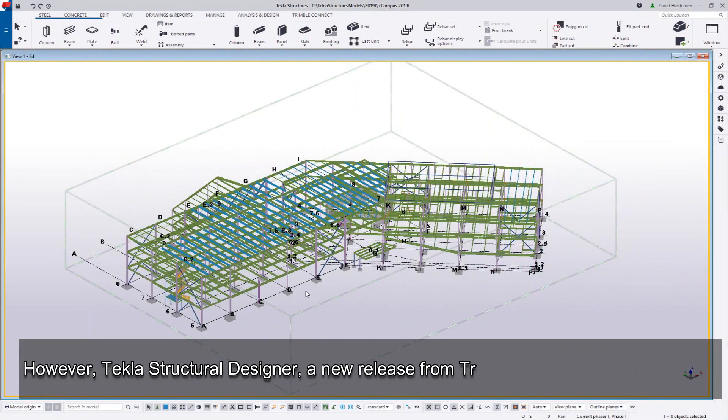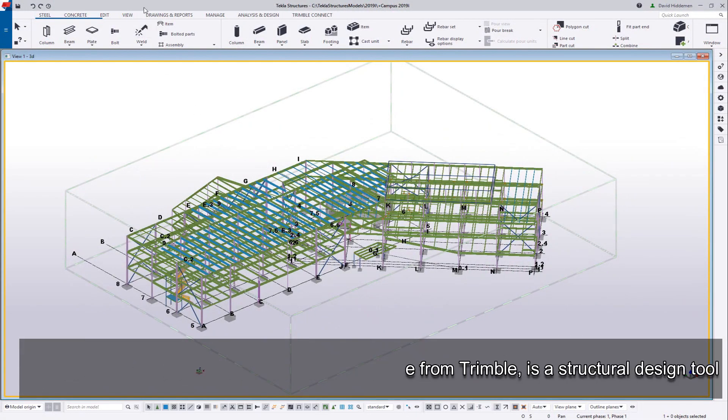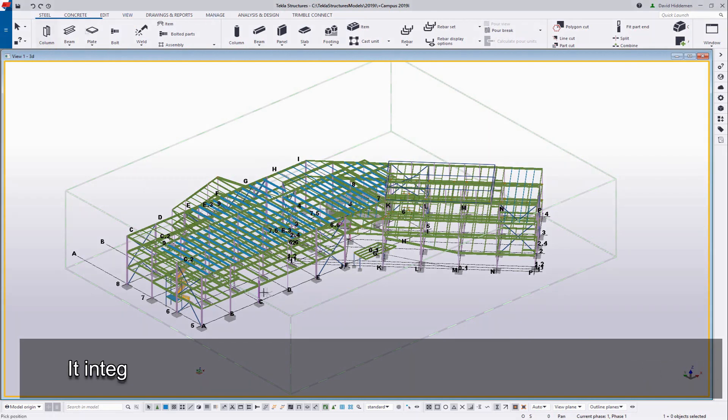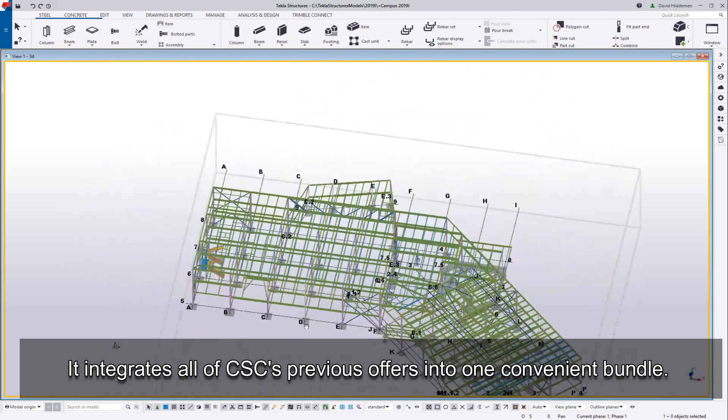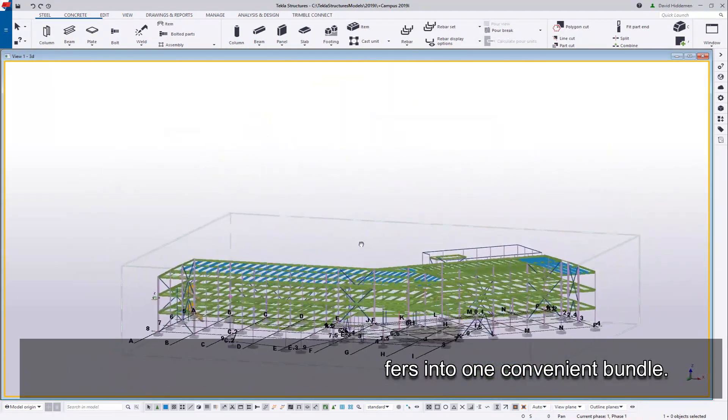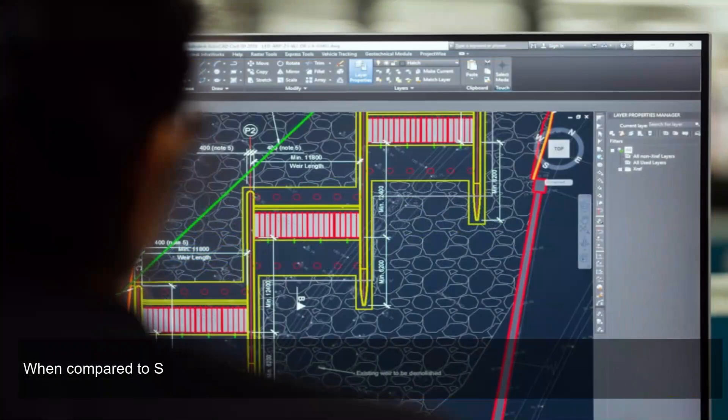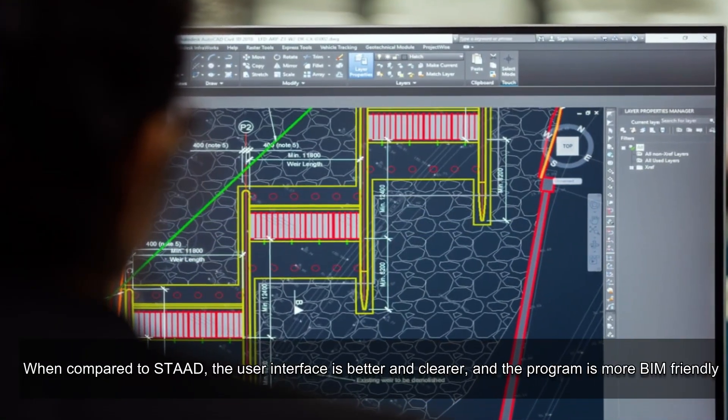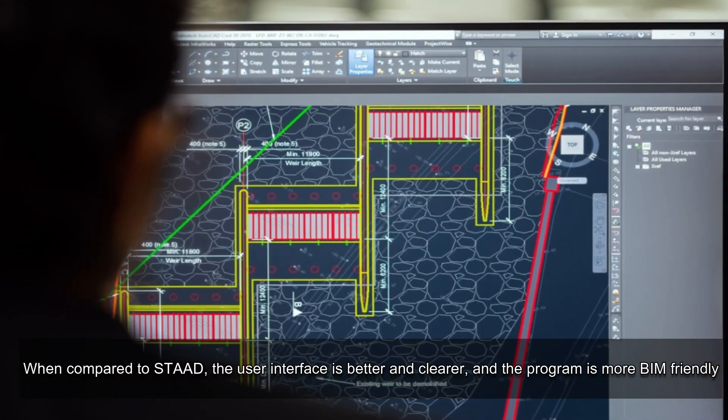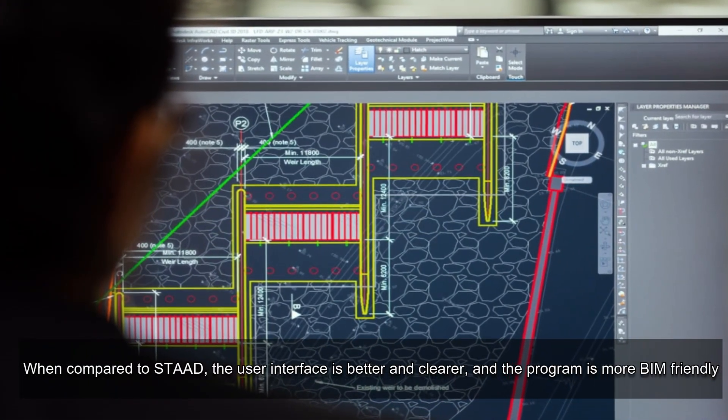However, Tekla Structural Designer, a new release from Trimble, is a structural design tool. It integrates all of CSC's previous offers into one convenient bundle. When compared to STAD, the user interface is better and clearer, and the program is more BIM-friendly.